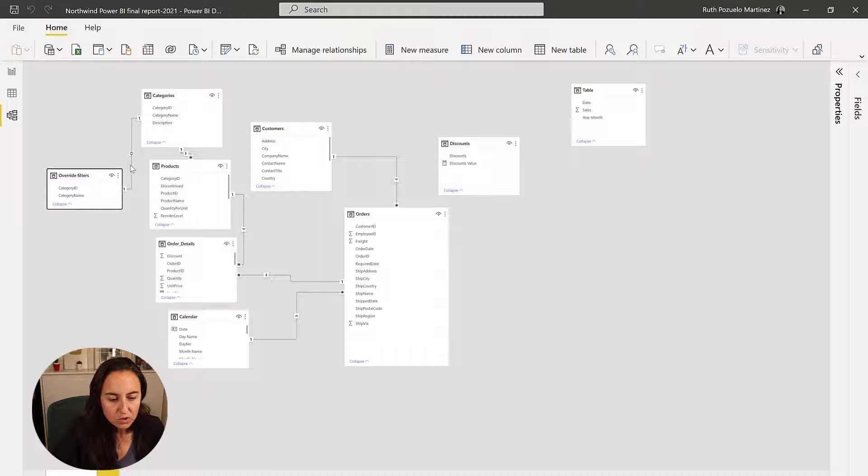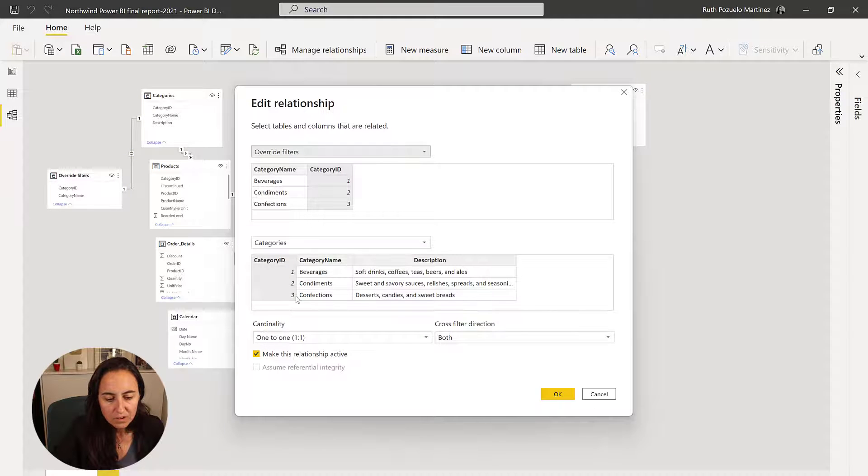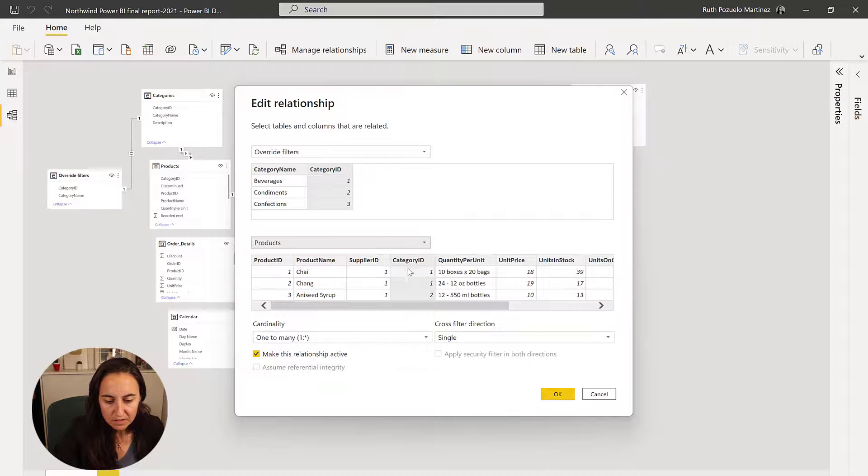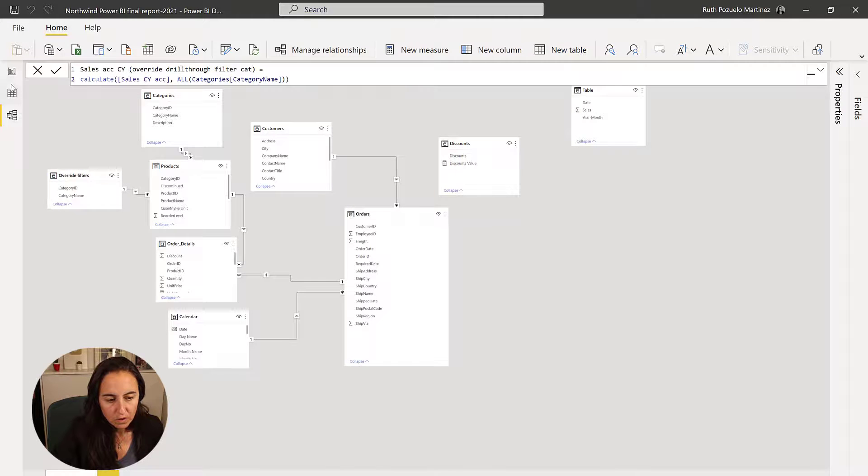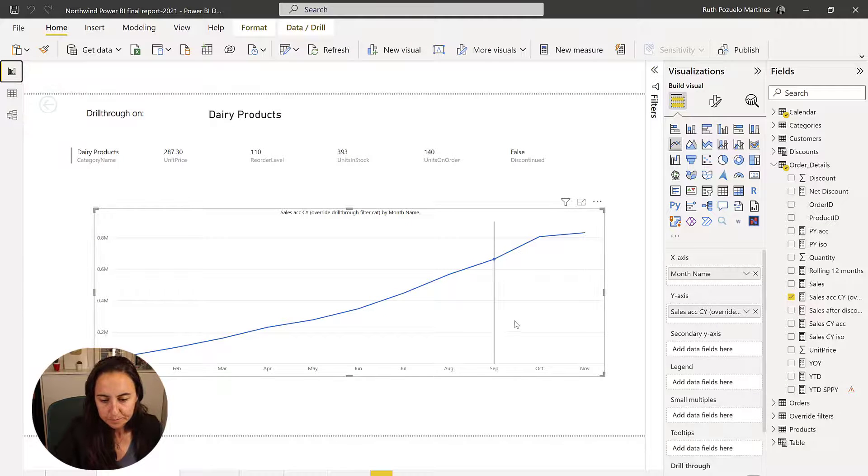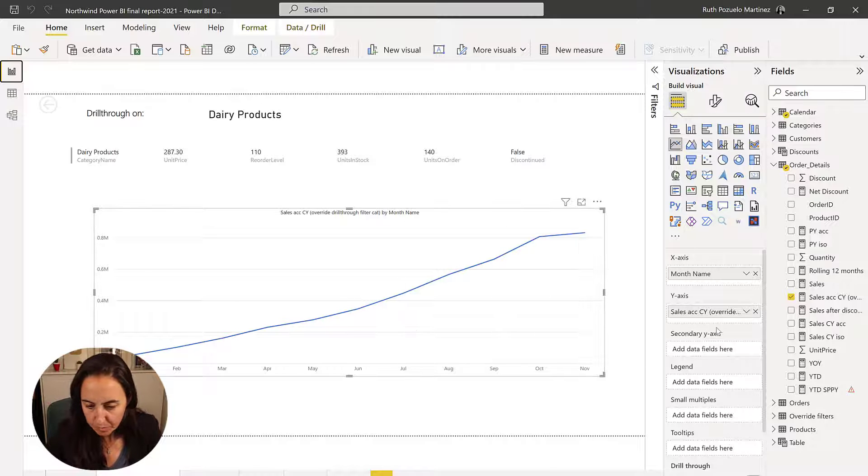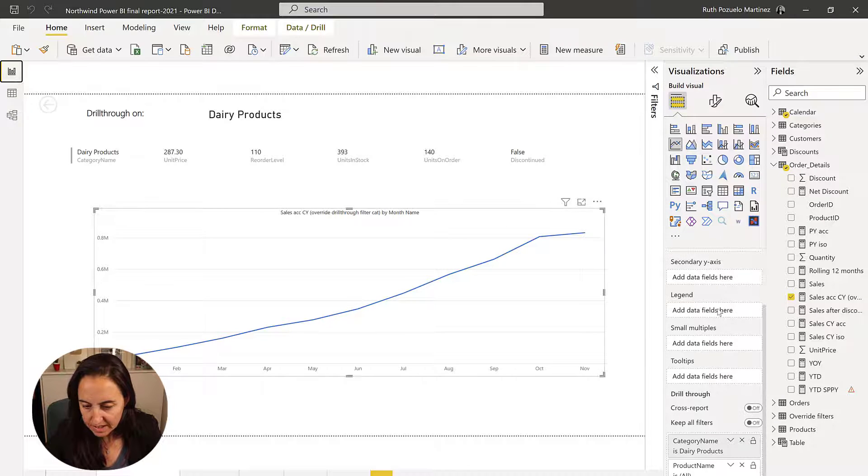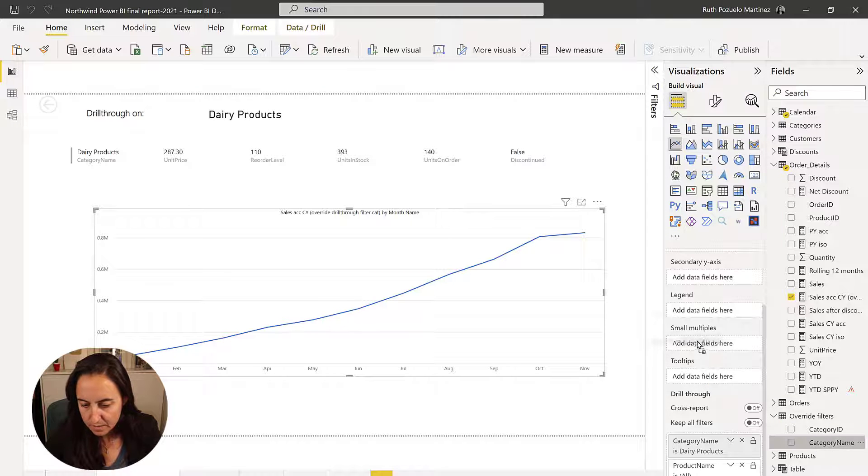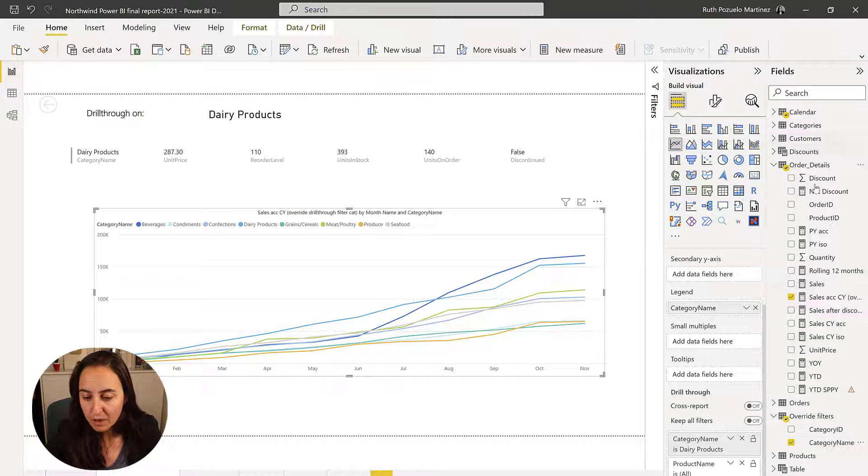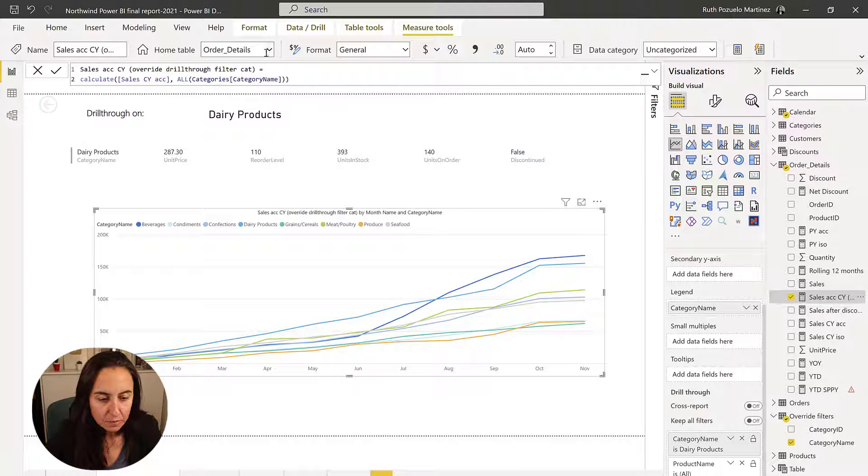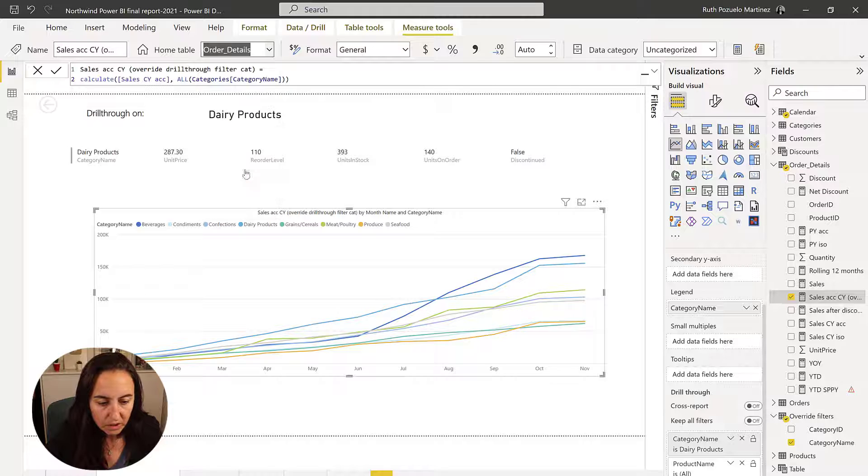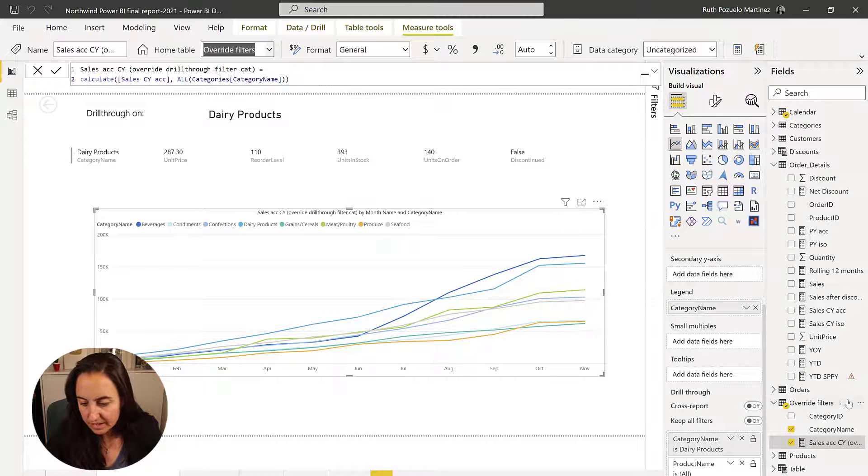So here we have the new table. What you need to do is to change these relationships. I don't want to connect category name with category. I want to connect it directly to product. So if I go to the product table and connect these two, go back here and now put as a legend category name, voila, there we have them.